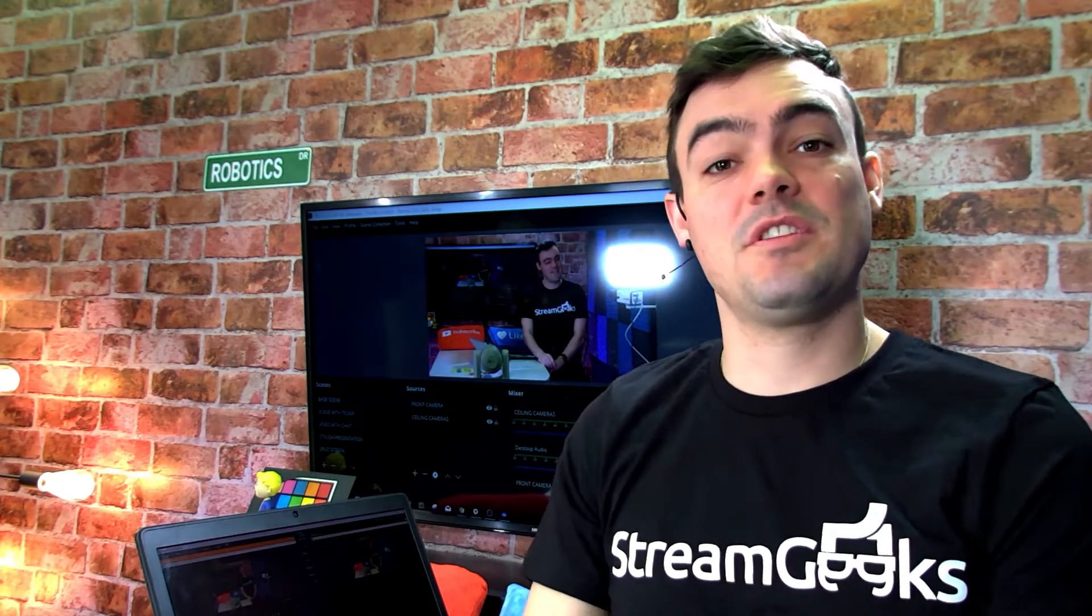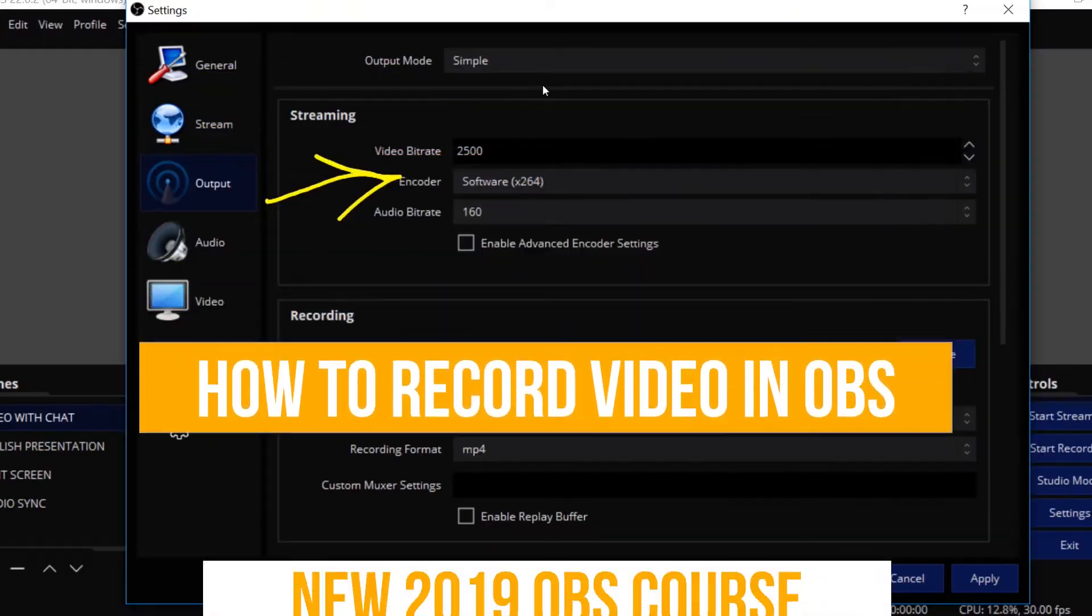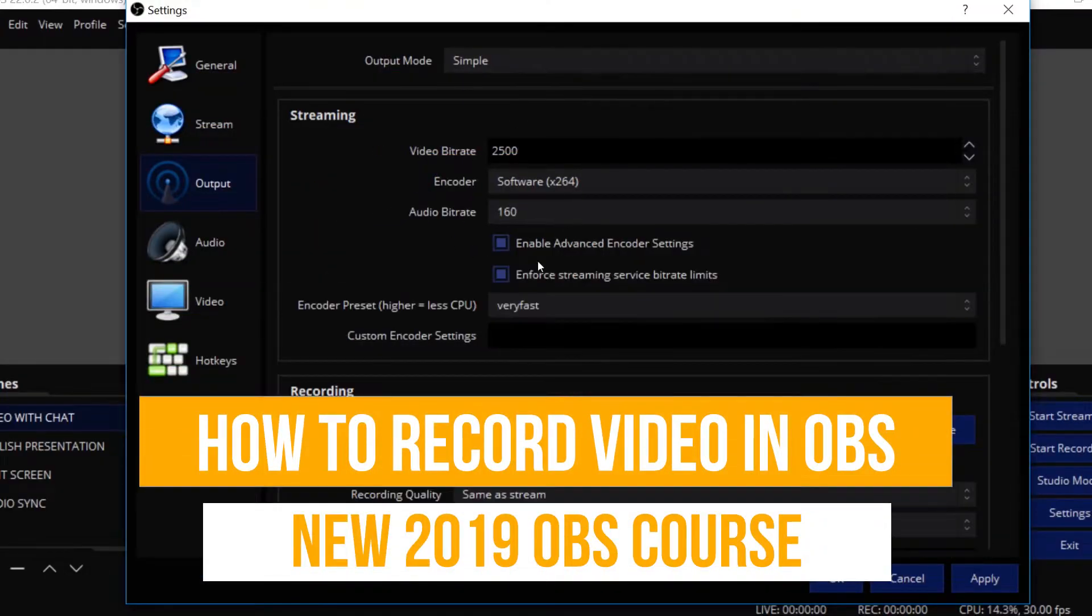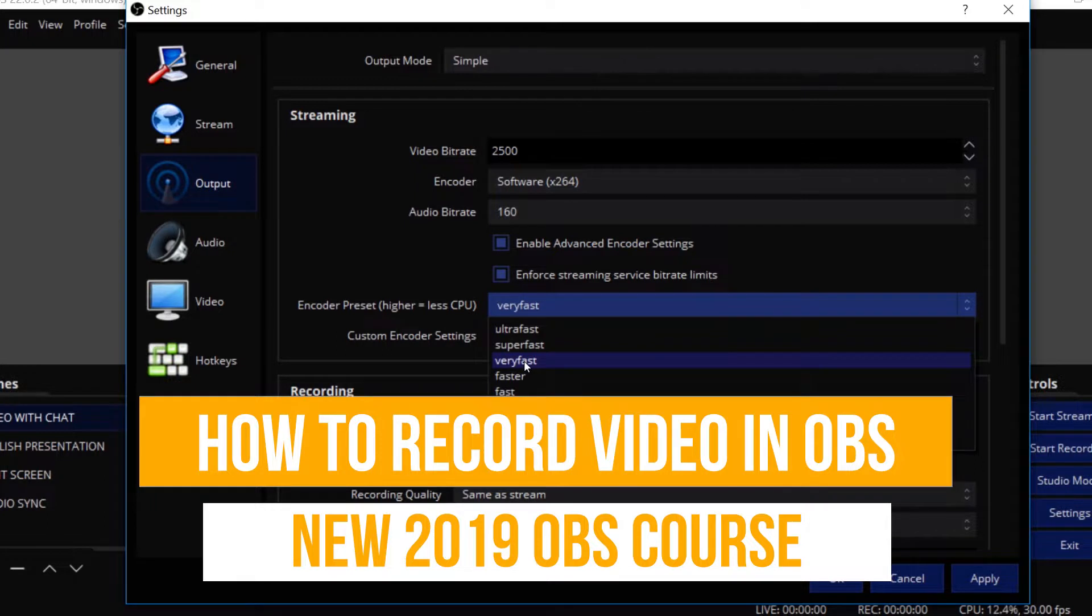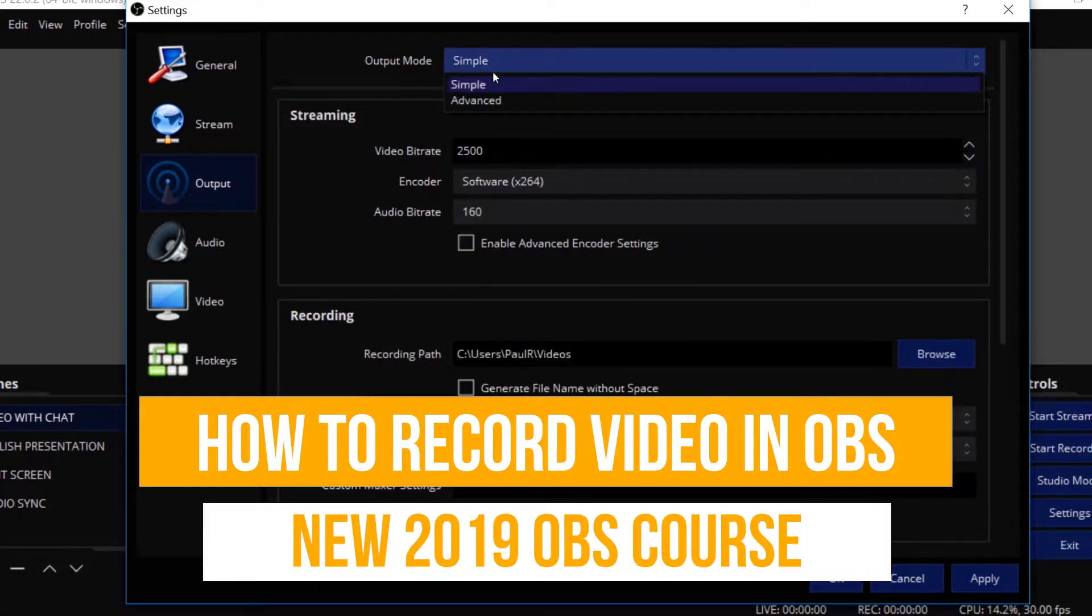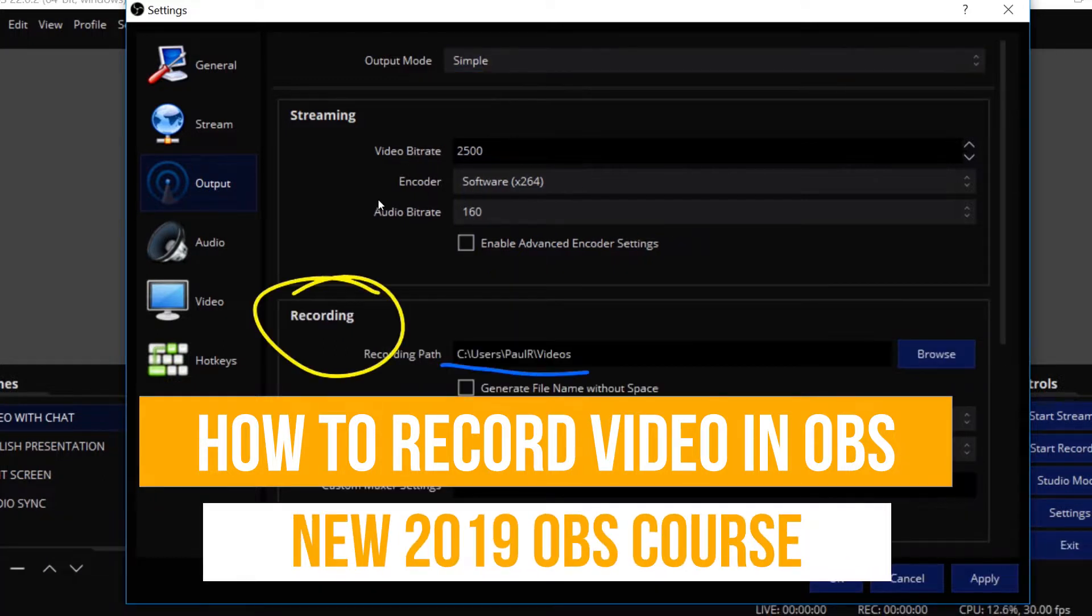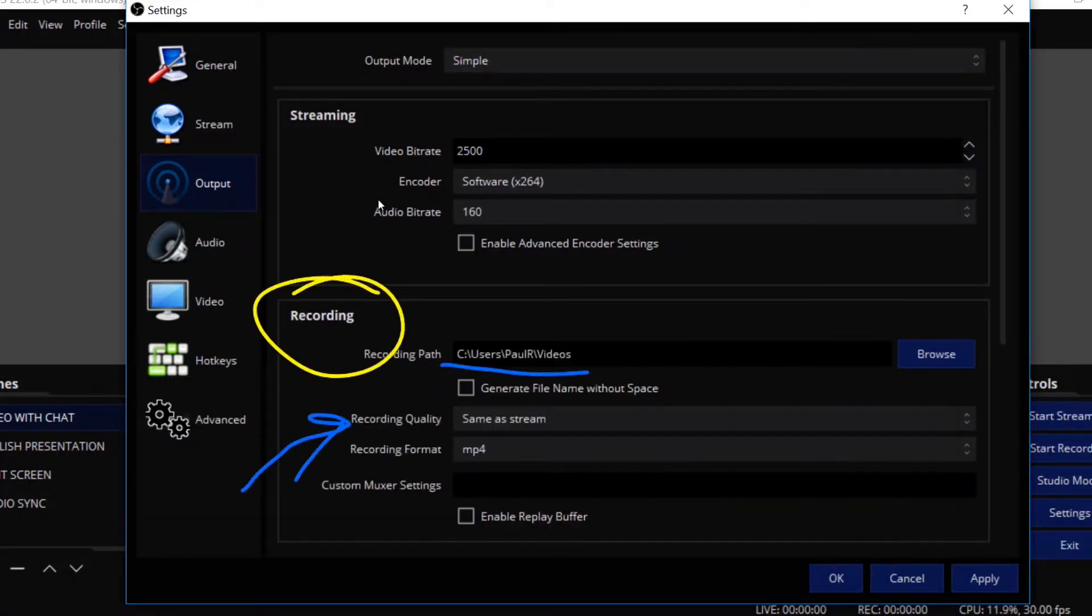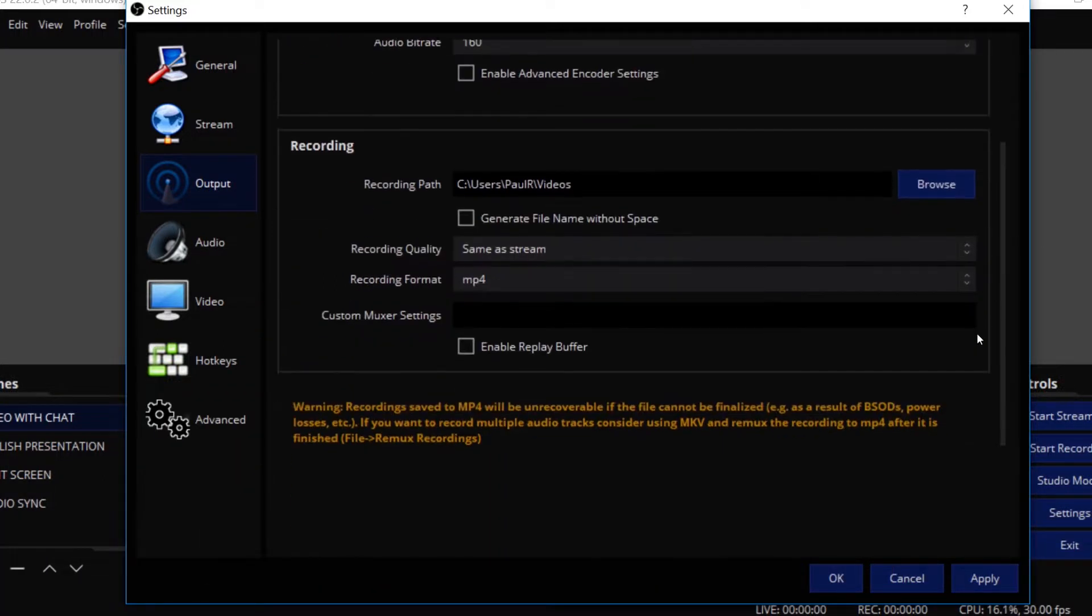Hey guys, in this video we're just going to simply learn how to record video, the settings that you should be thinking about, and not even live streaming, just recording great video with OBS.